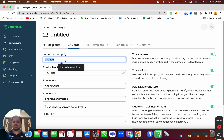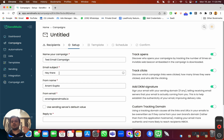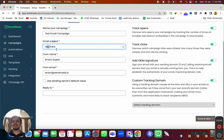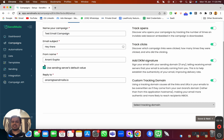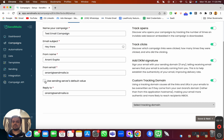Here you need to name your campaign — I'm going to name it 'Test Email Campaign'. Here you can put the subject line, or if you want to personalize the subject line you can use the macro tags. For now I'm just going to keep it as 'Hey There'. The from name is going to be Anand Gupta and the from email is going to be the one we've already verified. If you want to use the sending server's default value, then instead of putting the from email we can just use the sending server's default value.